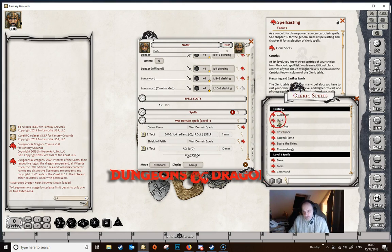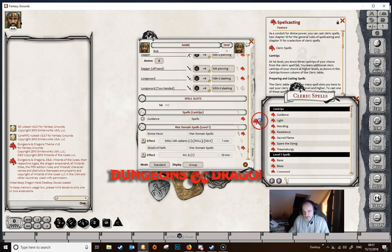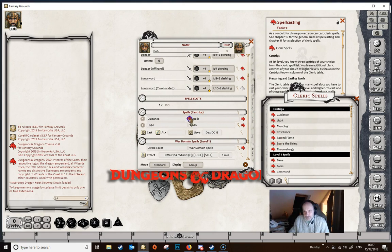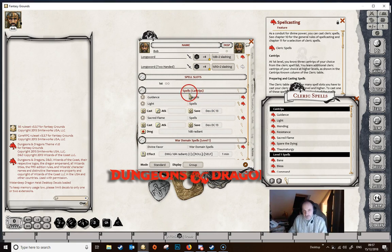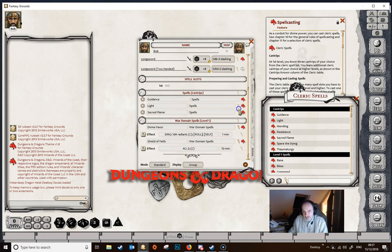We know three spells, so we'll just drag and drop them in. Make sure you don't drag them into the war domain spells section — we want to drop them into the spells section. We'll take three spells at random; it doesn't really matter which ones. You'll see this has changed up here to 'Spells Cantrips'. Clicking the magnifying glasses closes everything up and shows the group the spells are in — these are in the group 'Spells'.